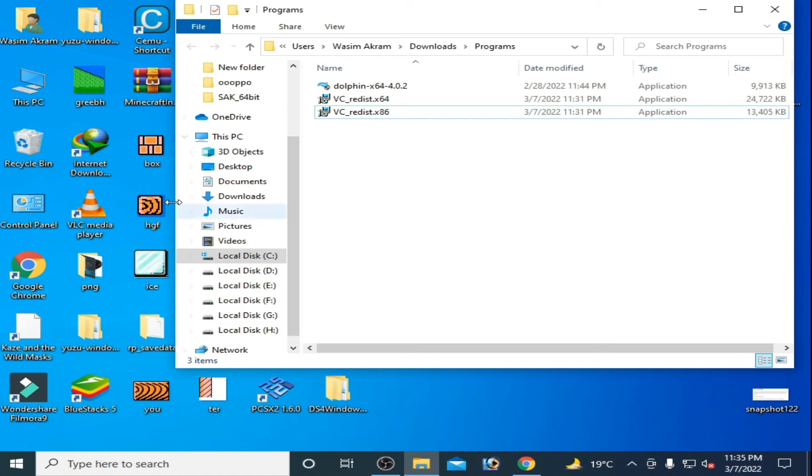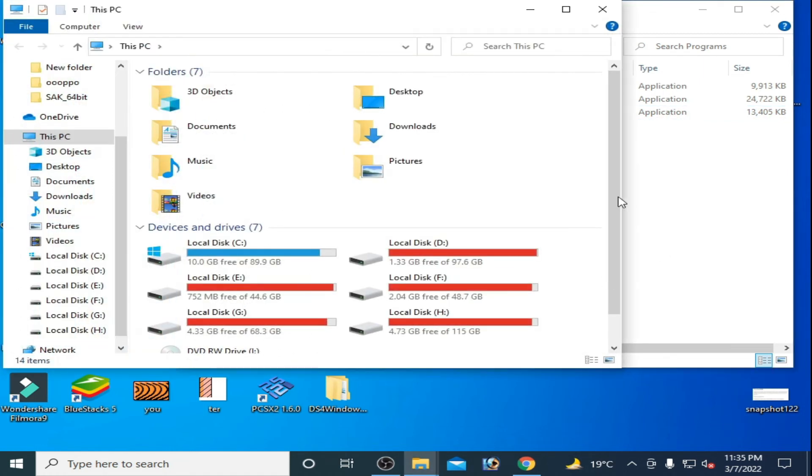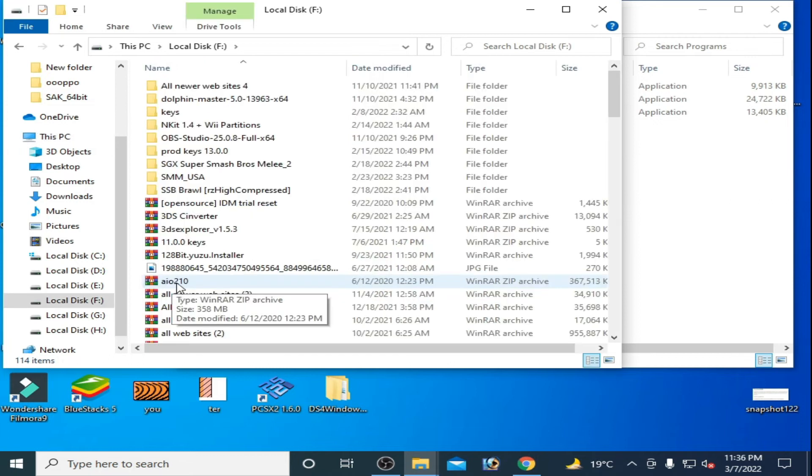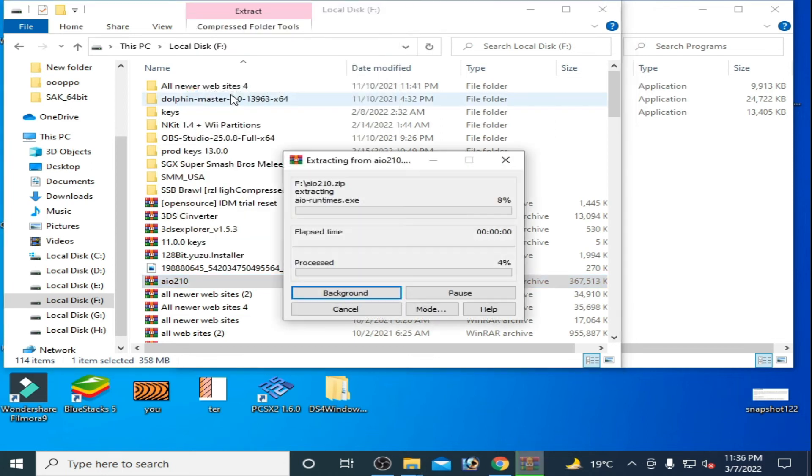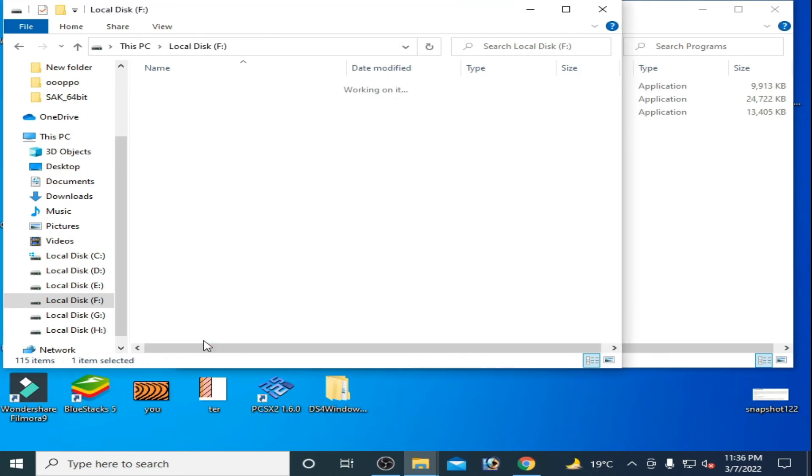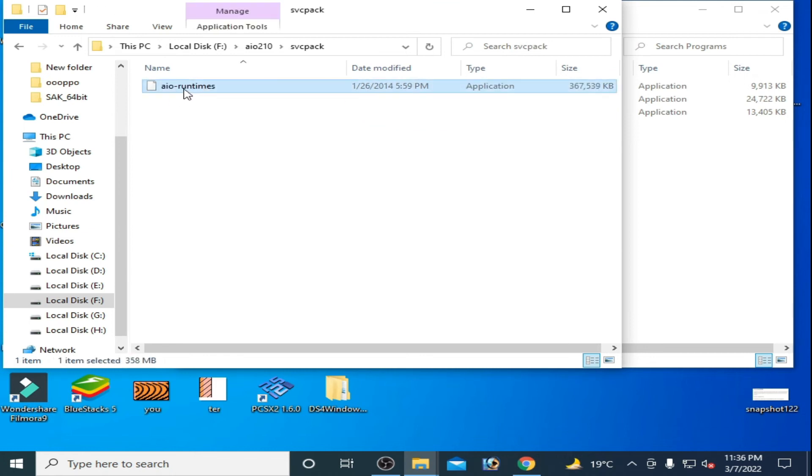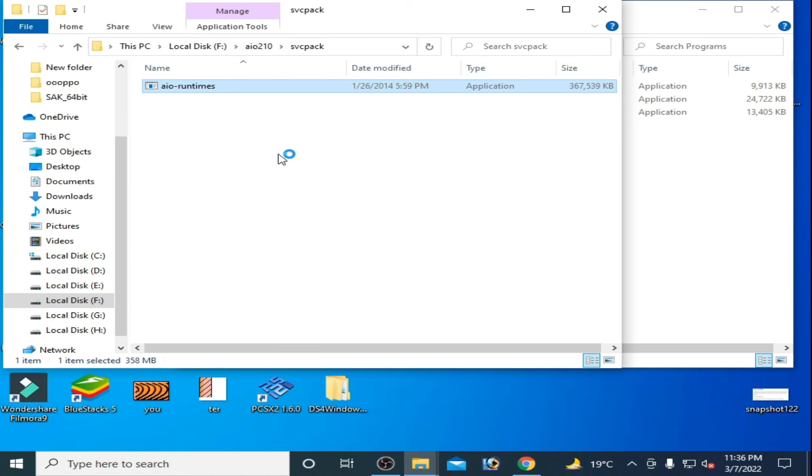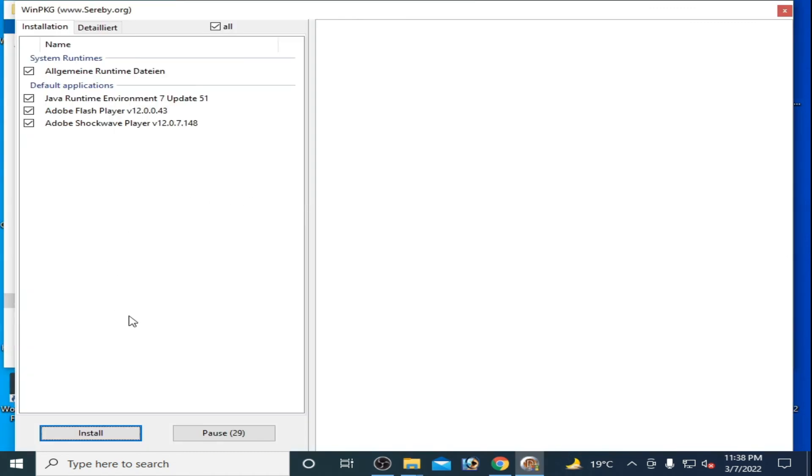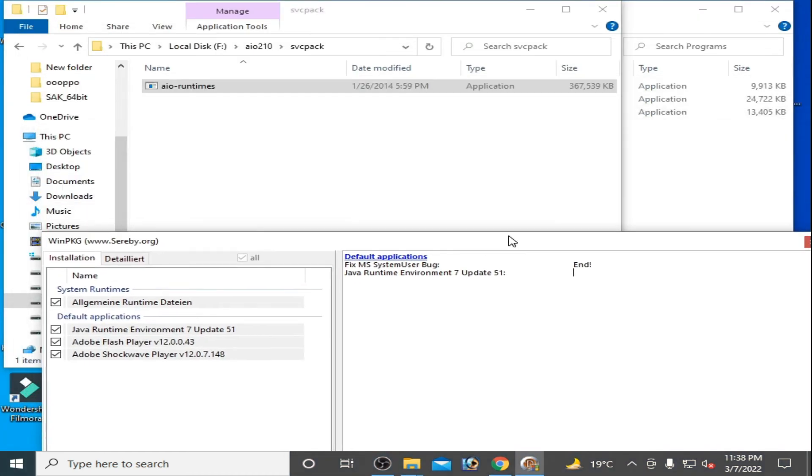I have all the runtime files because you can get this file from my video description. Extract it with WinRAR and wait for some time. Open this folder and open it. You have to install everything. Now click on install.